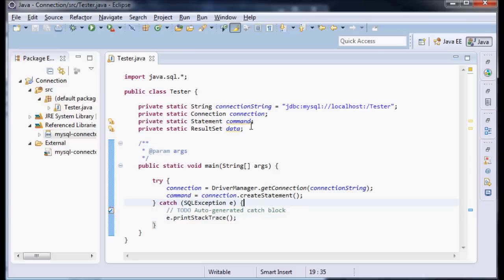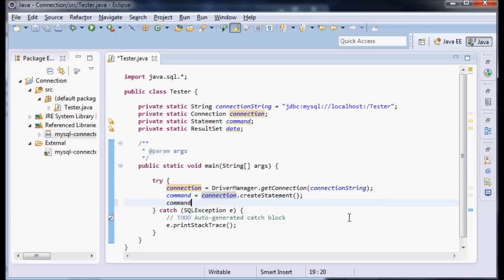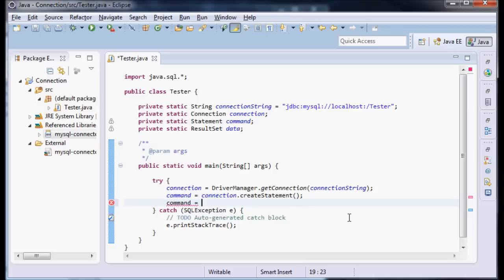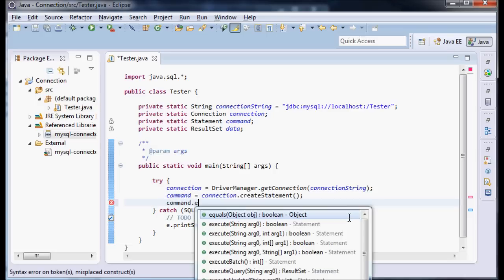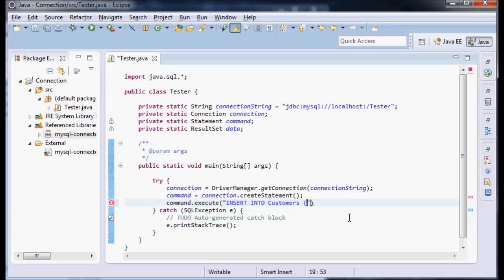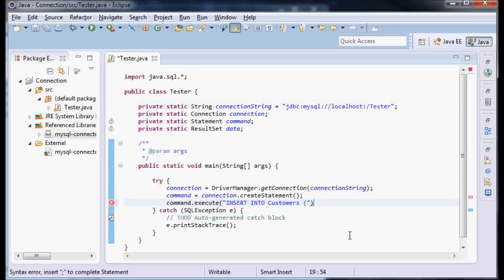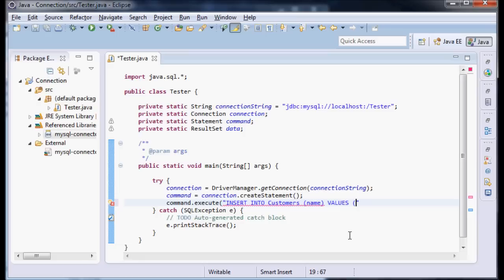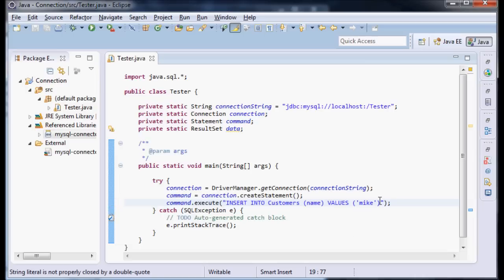I'm going to leave the stack trace there for now. So we have our command equals our connection. Now let's insert some stuff. command.execute. We're going to insert into customers. I know that's a table that exists in my database tester. This is the database and I know there's a column also named name in customers. I'm going to say values Mike. Notice how I surrounded that with single quotes. That's because in SQL you need single quotes to recognize a string and Mike is a string.